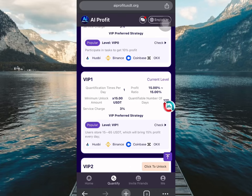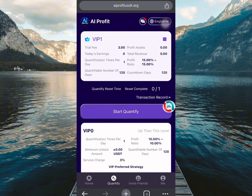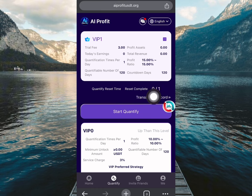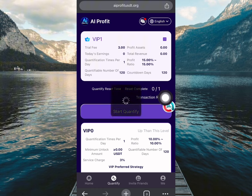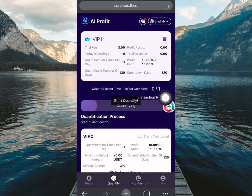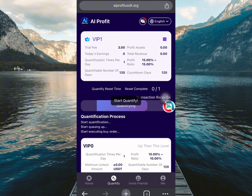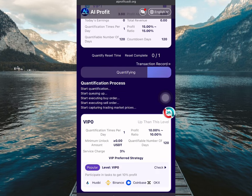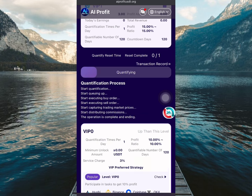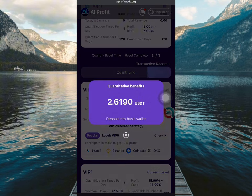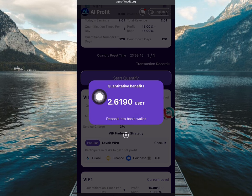This is a newly launched website. Going downward, you can see there's a quantify reset time to complete one task to make money. Clicking this button starts the quantification process, and you're going to see the amount I'm earning right now — I just made 2.6 USDT from this platform.